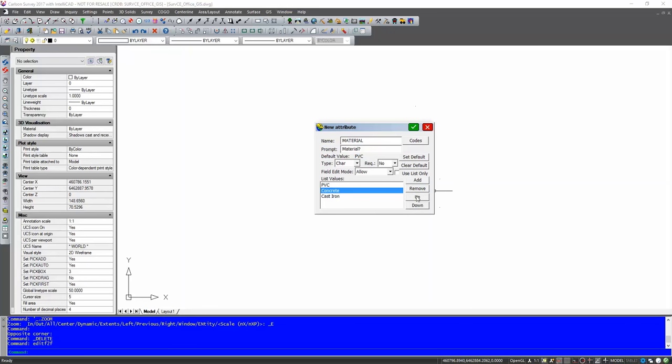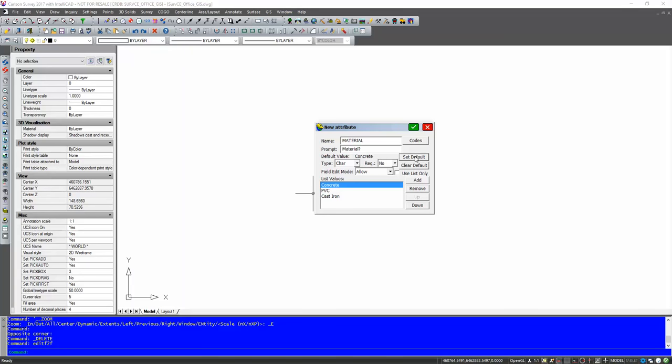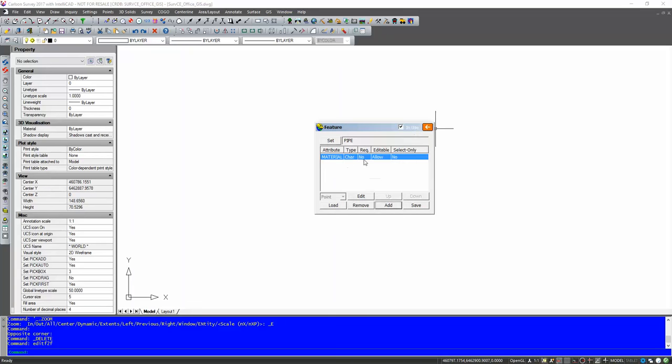We can move this up and down depending on top to bottom how we'd like it to come. We can set a default value. At the moment the default is PVC because it was the first one. I can choose for the default value to be concrete just by clicking on that. Or I can not have a default value by clicking clear default. So happy with all that. So I'm going to green tick that. And you can see now I've got an attribute.